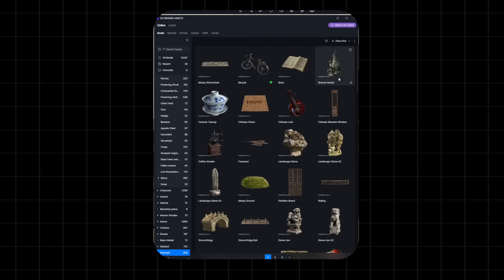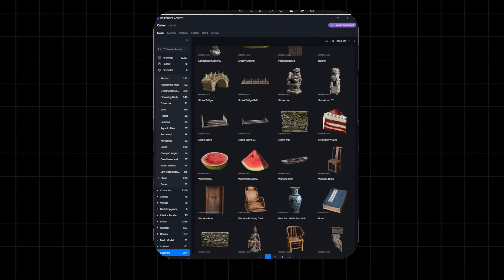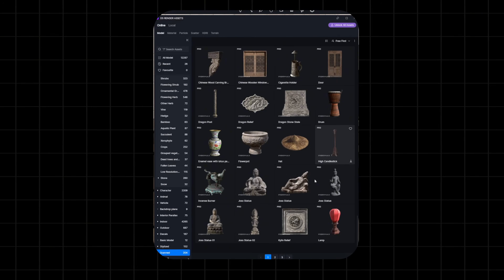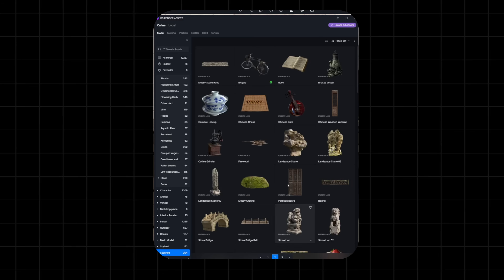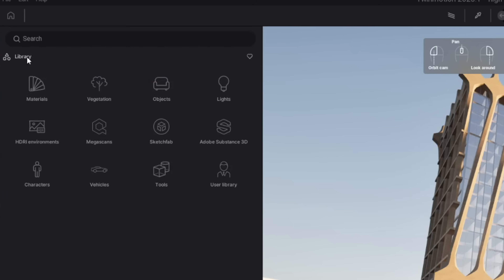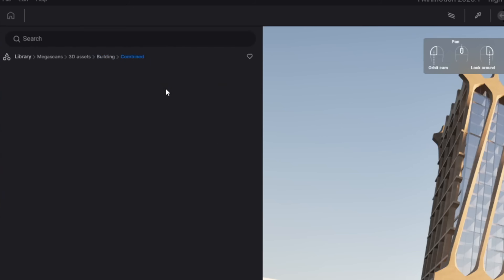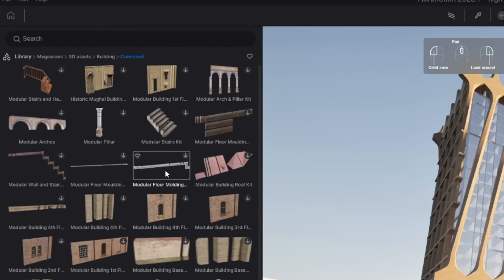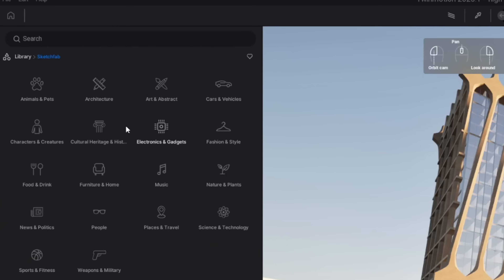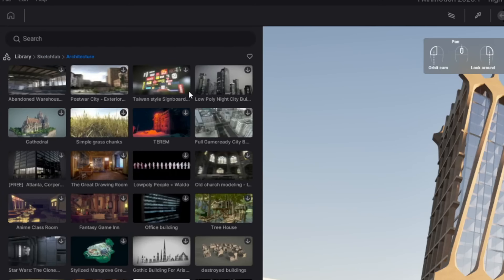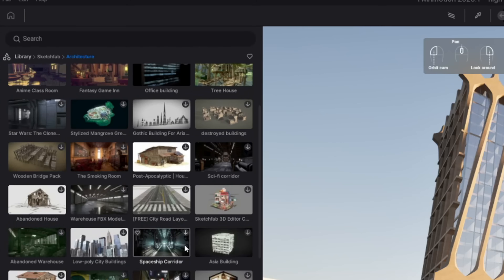Now if you happen to run out of variety and get bored with the main assets within the software, here are some alternatives. For D5 Render, you can utilize the additional library of scanned assets, which is over 200. Similarly, Twinmotion has the Megascan and Sketchfab libraries with a ton of additional assets and materials to use in your projects, completely free.